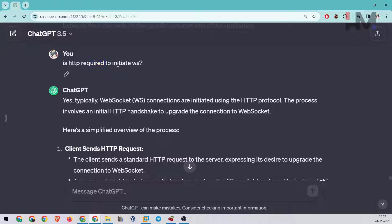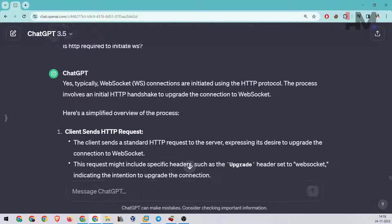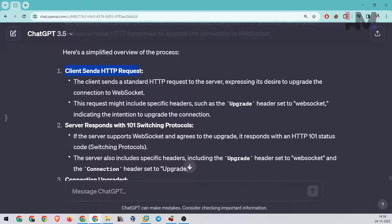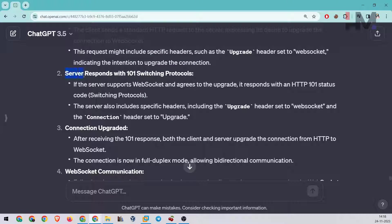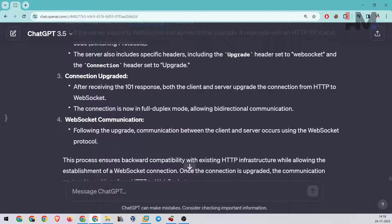ChatGPT says yes — typically WebSocket connections are initiated using HTTP. The HTTP protocol sends a request that initiates the WebSocket protocol. First, the client sends an HTTP request, then the server responds with '101 Switching Protocols'. Once the server says to switch protocols, the connection is upgraded and WebSocket communication begins.